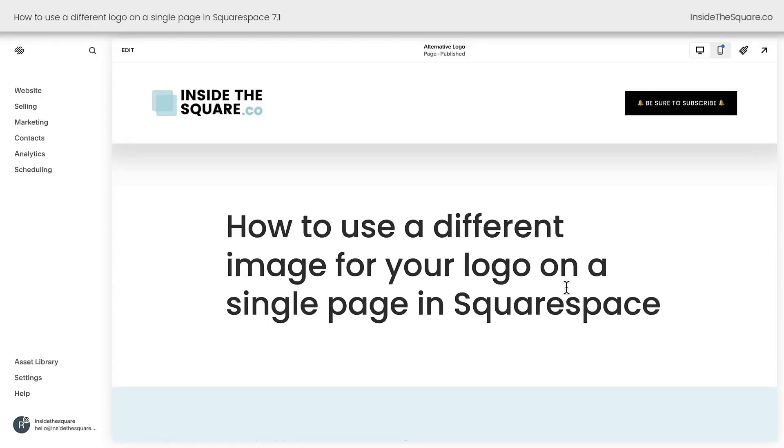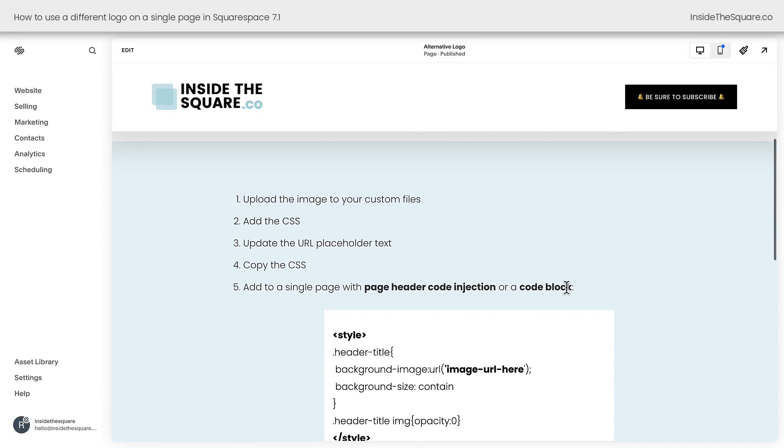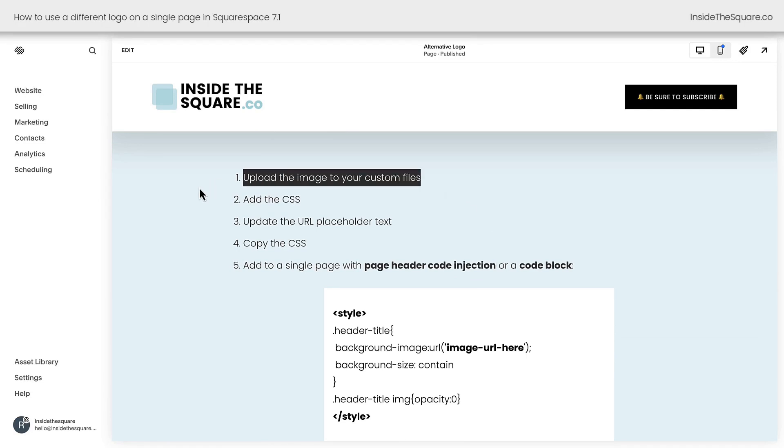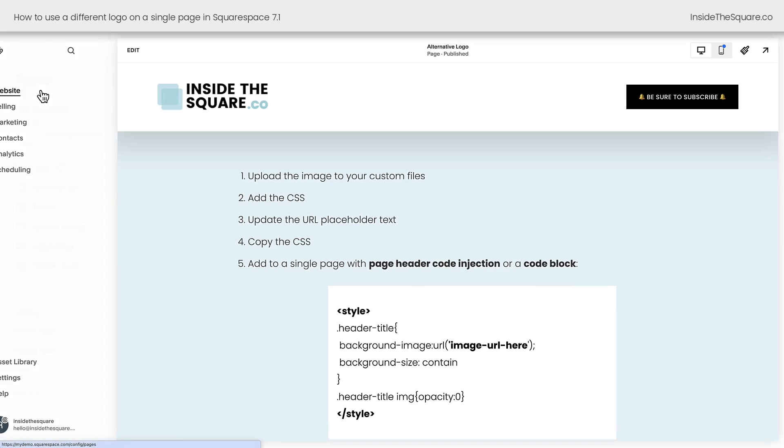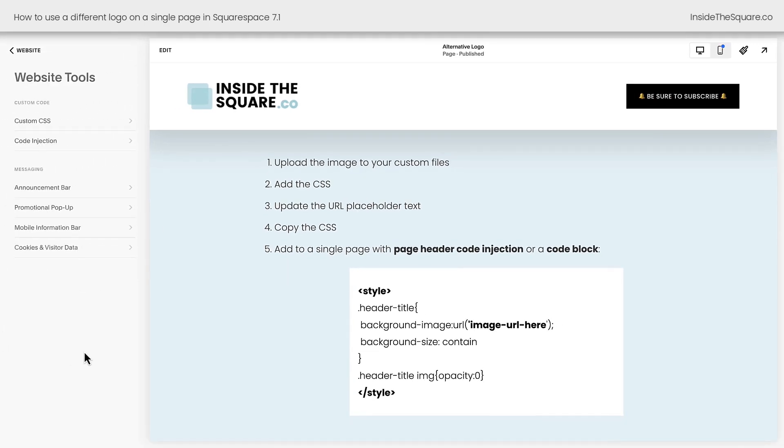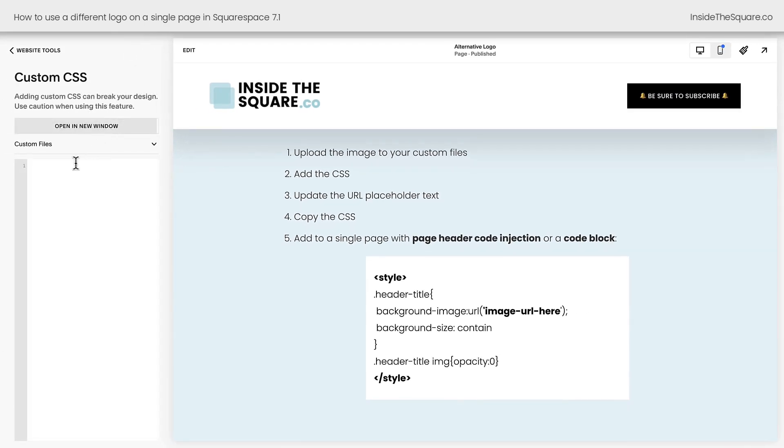Here we are inside Squarespace and these are the five steps we're going to take so we can have an alternative logo image on an individual page. The first thing you need to do is upload your image to your custom files. To do this, navigate to website, select website tools and select custom CSS.